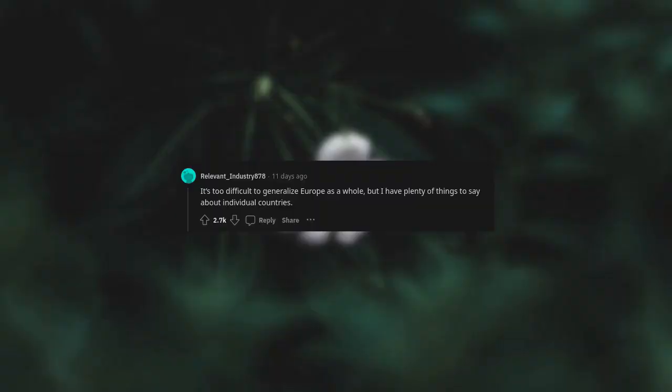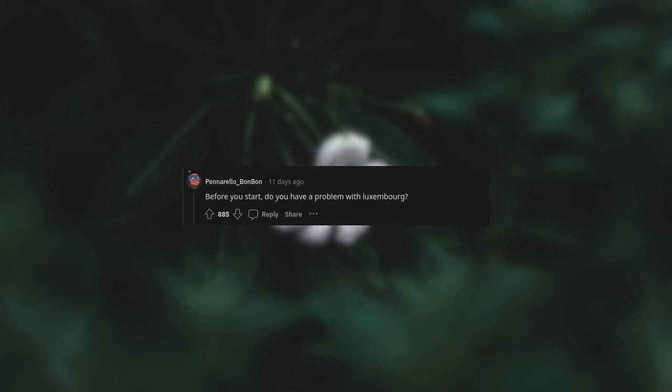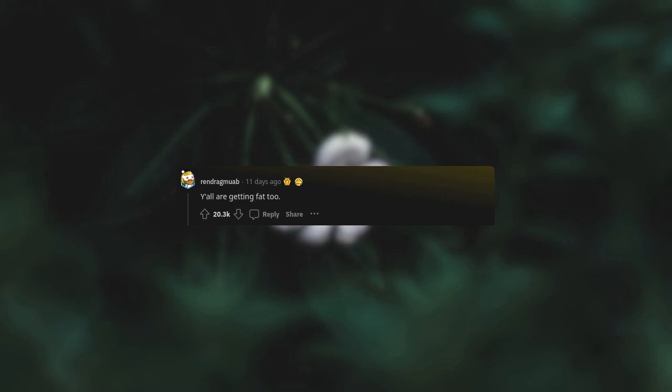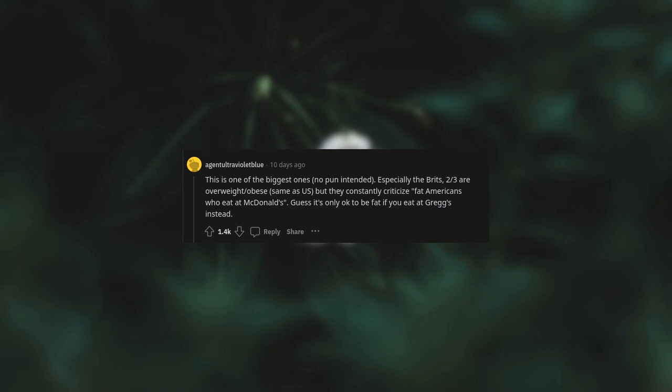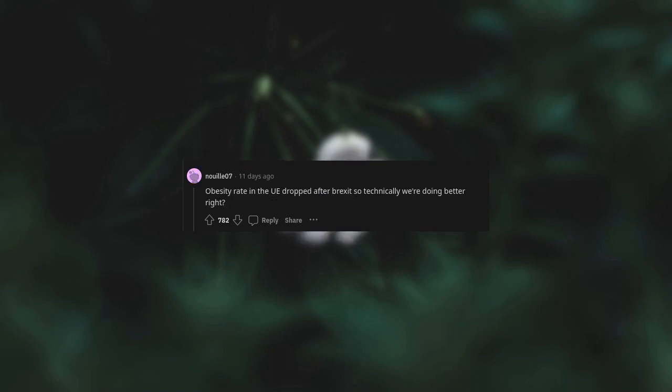It's too difficult to generalize Europe as a whole but I have plenty of things to say about individual countries. Getting fat too. In France anything tastes good with enough butter. This is one of the biggest ones, no pun intended. Especially the Brits - two-thirds are overweight or obese, same as US, but they constantly criticize fat Americans who eat at McDonald's. Guess it's only okay to be fat if you eat at Gregg's instead. Obesity rate in the UK dropped after Brexit so technically we're doing better, right?